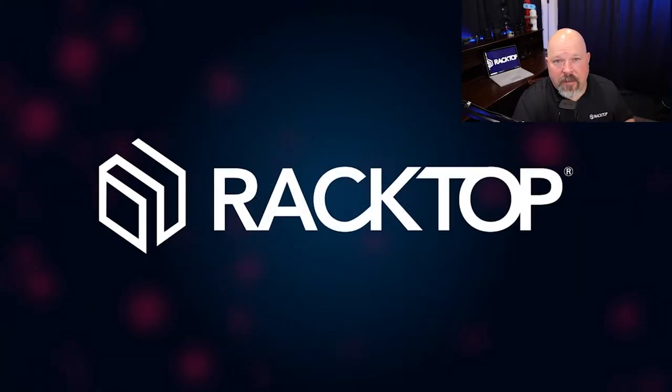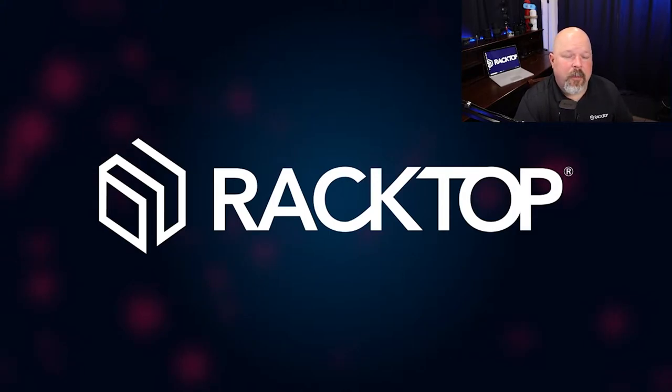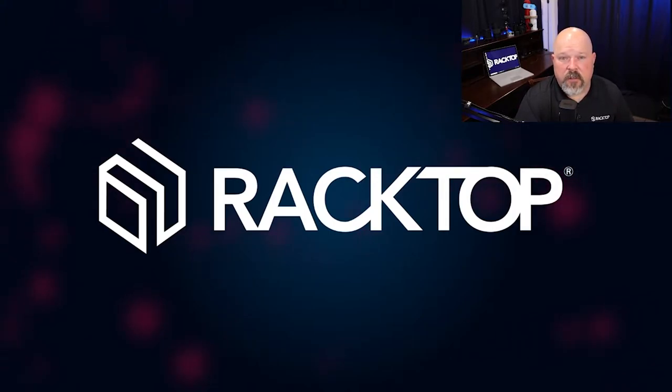Hello, and as you saw in the intro, today's featured demo is Active Defense on the BrickStore Security Platform.